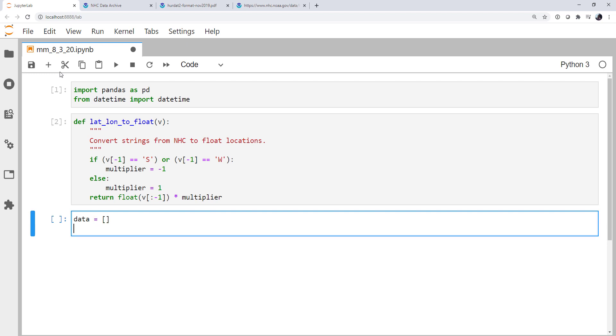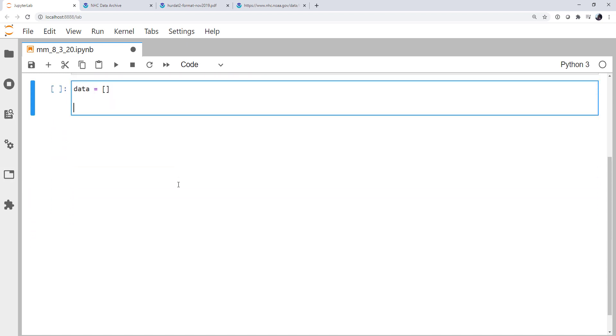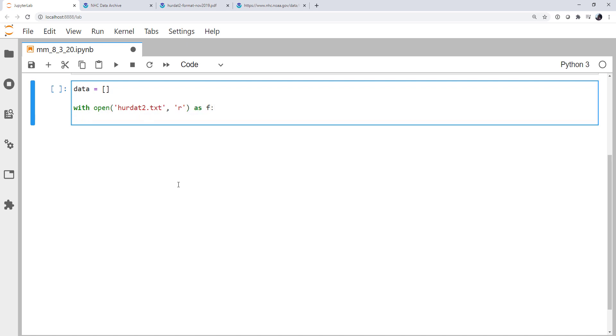So I'm going to create an empty list to hold my data. Okay, and so I'm going to use a context manager, which, remember, just helps me not have to remember to close a file when I'm done with it. And we're going to use the hurdat2.txt file that we downloaded from NHC. We're going to open it in read mode. And we're going to open it with the file handle f. Now I'm going to loop over all of the lines. So for line in f.readlines. And again, this does read a lot of things into RAM, but we're only dealing with megabytes of data here, not many gigabytes. So it's fine.